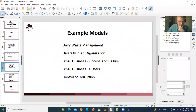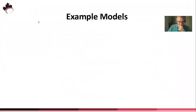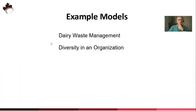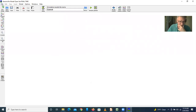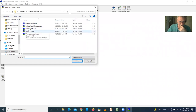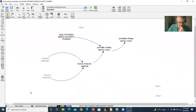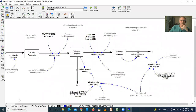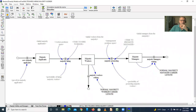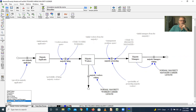Now let's go to the next model — the diversity of an organization. This model is intended to show the patterns of growth in an organization in terms of minority workers and workers and managers from the majority. In this case, we use Vensim views to show different parts of the model separately, which is a different way of presenting it than the dairy waste model, which showed all variables on one page.